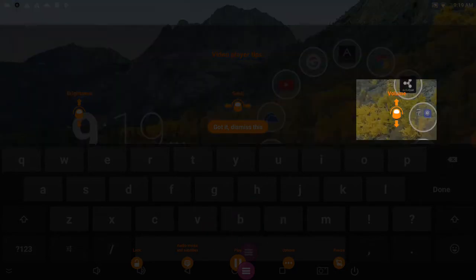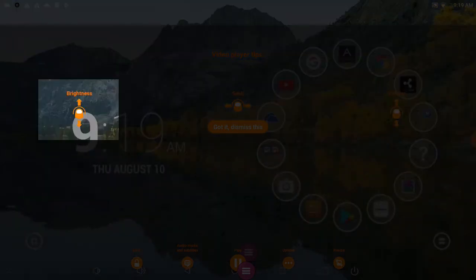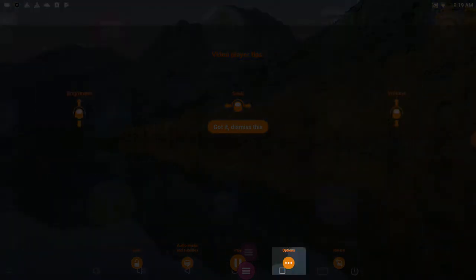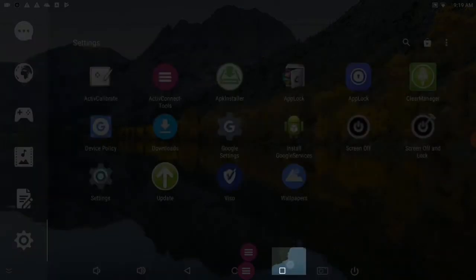Dragging your finger up and down adjusts the volume on the right, but dragging up and down on the left adjusts your brightness. And the Options button down here is key.